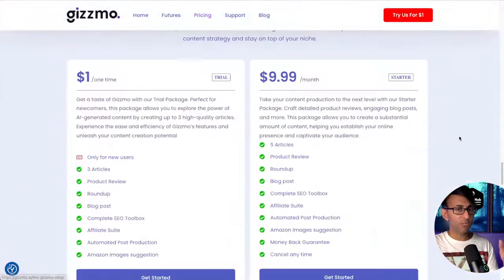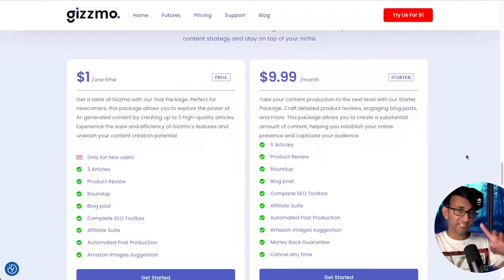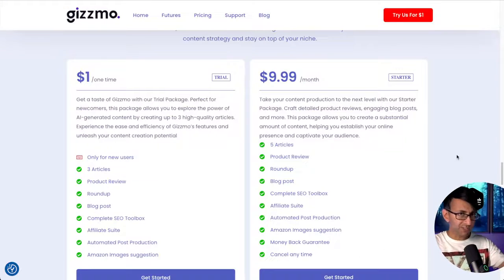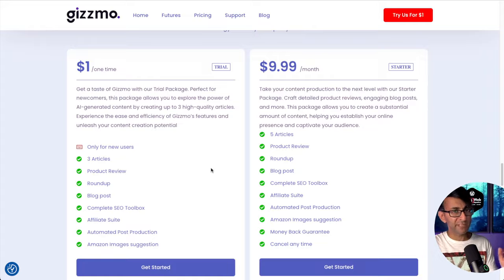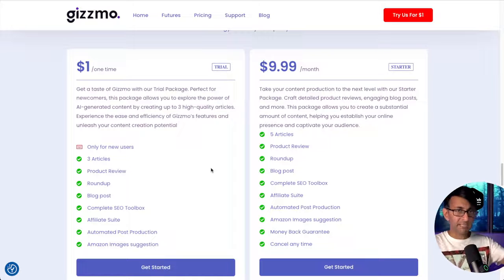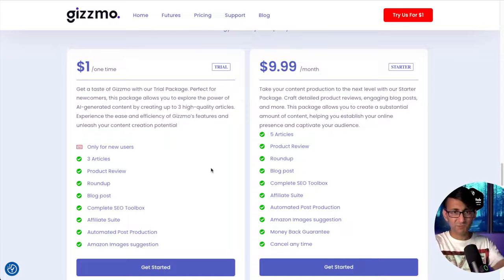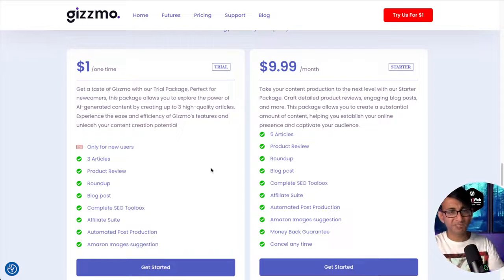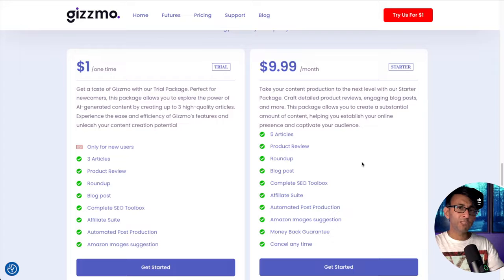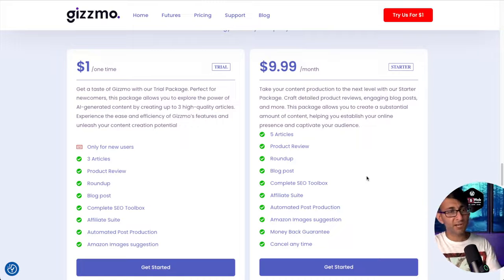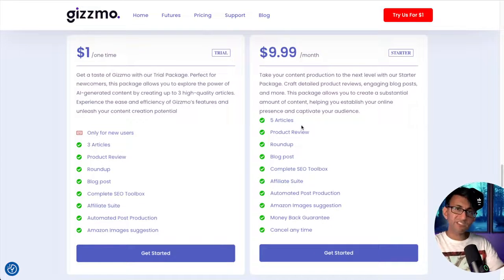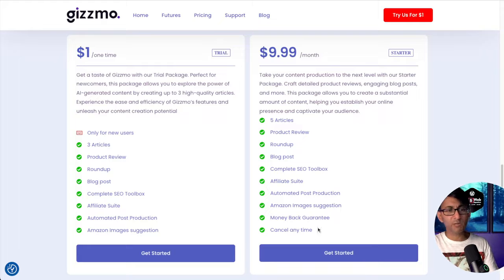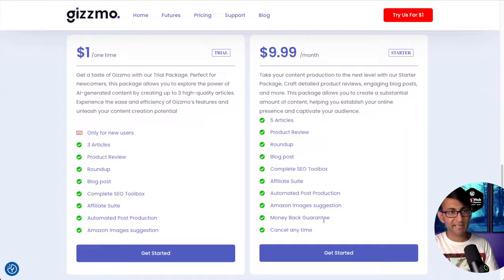But when you look at what you get, it is one dollar one time—that's all you pay. I think it's well worth it, and I am going to showcase some of that today so you should be able to make your own decision. But you could upscale to $9.99 per month. The difference is you get a few more articles and you have some options over here for money back guarantee.